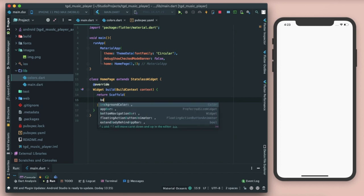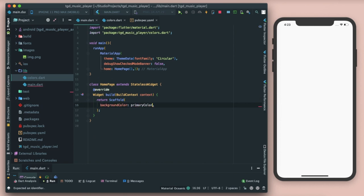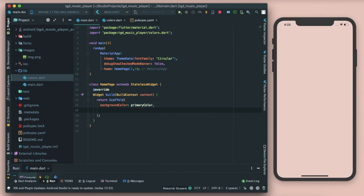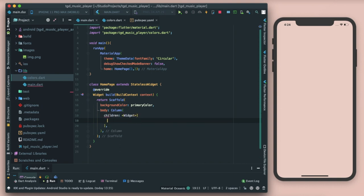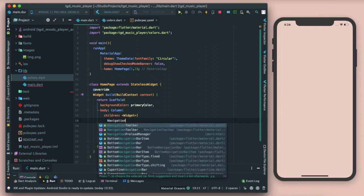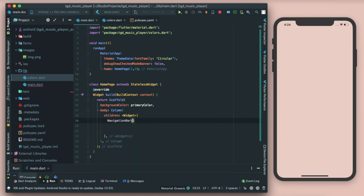For the background color I'll set it as primary color, and you can see that's the color we needed. There we have the primary color set up. For the body we'll be passing a column because we need to arrange things in a vertical manner, and as children, the first one will be our navigation bar.